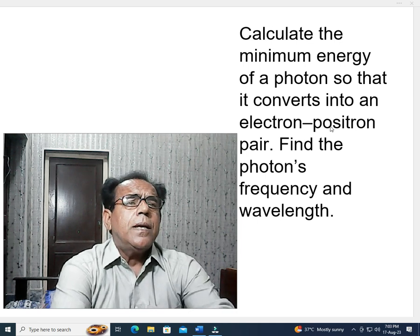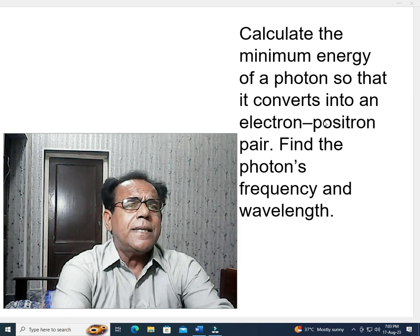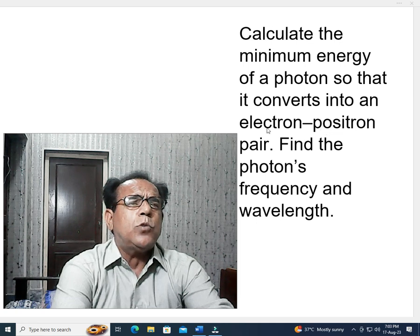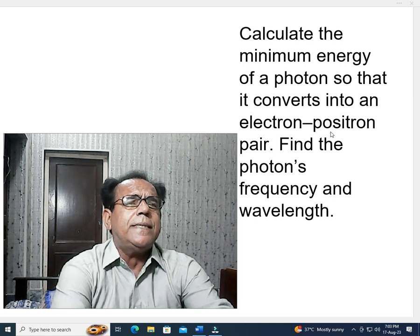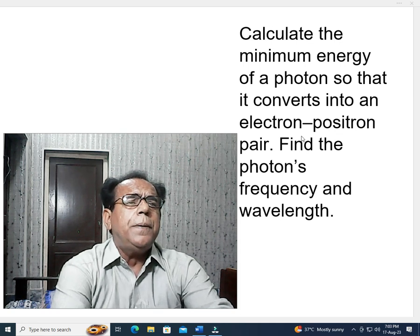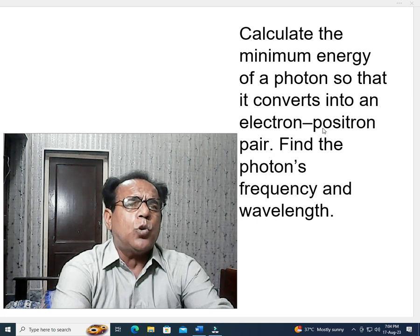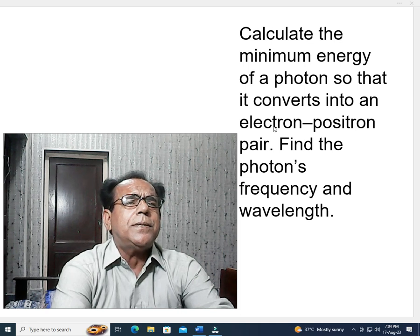Electron carries negative charge, while positron carries positive charge — equal in magnitude to the proton's charge. However, the difference between a positron and a proton is that while their charges are equal, their masses are very different. The mass of a positron is equal to that of an electron — a very light particle — while the proton is a very massive particle, which is why it remains inside the nucleus.